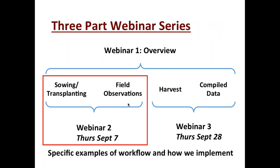This is part two of three. Part one was an overview of systems, budgets, components to consider buying, and barcode backgrounds. Today we'll look at things we use between sowing and field observations, showing behind-the-scenes workflow. Part three on September 28th will wrap everything together with more apps, modifications to expedite the process, and some code to share.